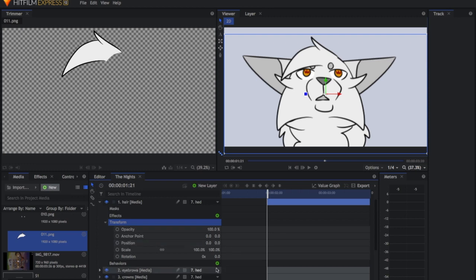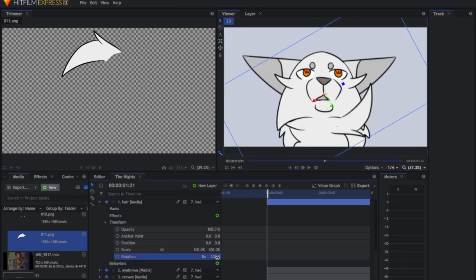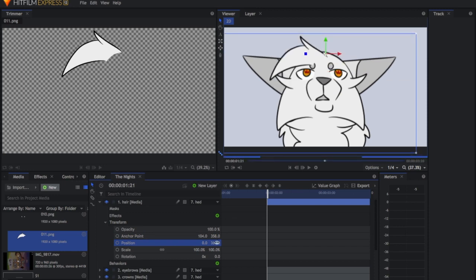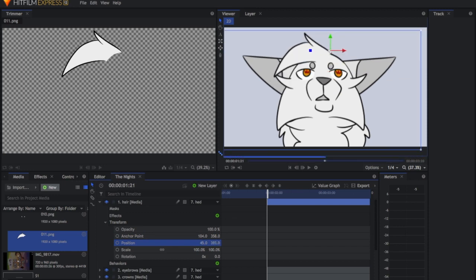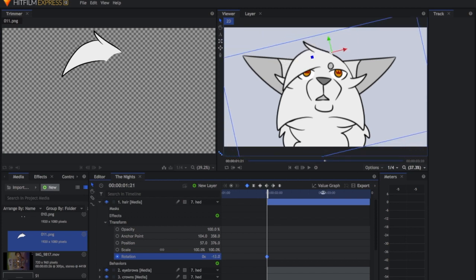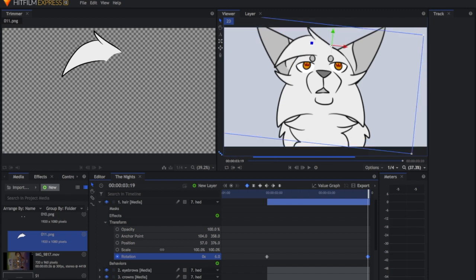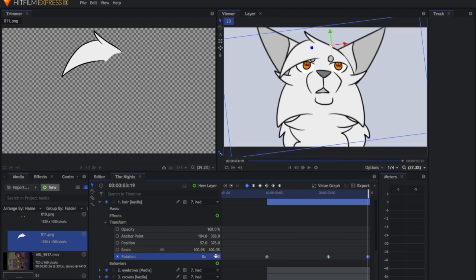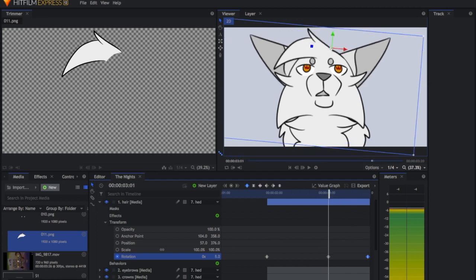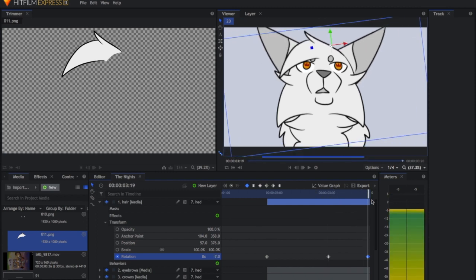Now we're going to do the hair, creating a rotation — but first we need to anchor it by dragging it into position on the crosshair. Then we add rotation keyframes, having the hair lift up as the character talks and then settle a bit. If you go too dramatic the wig flies off, so keep it subtle.